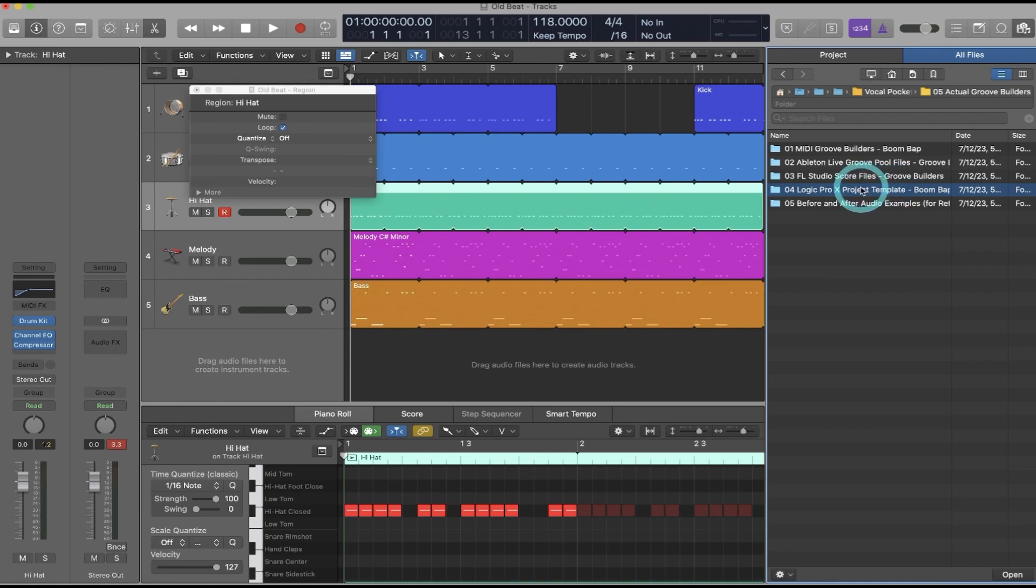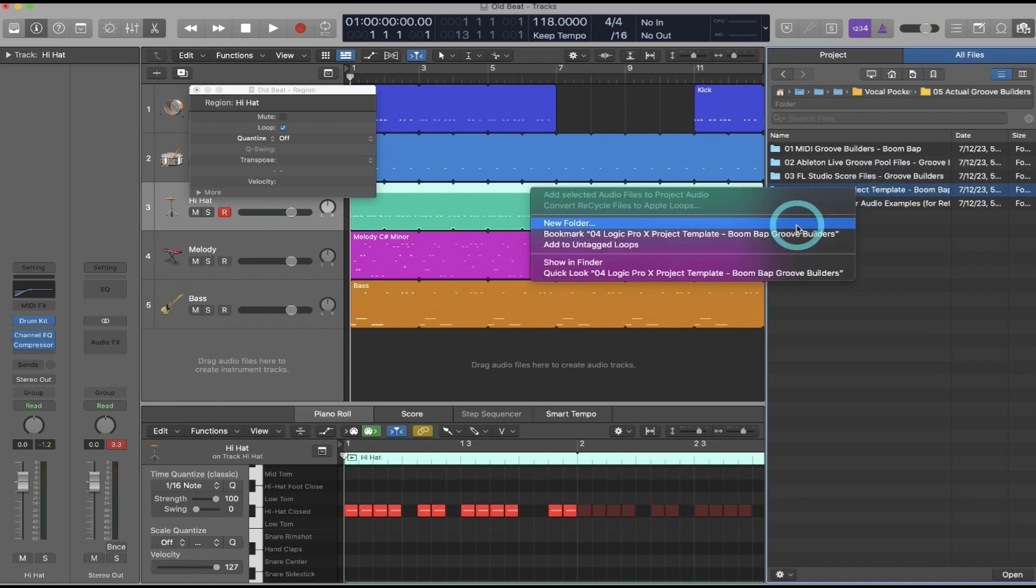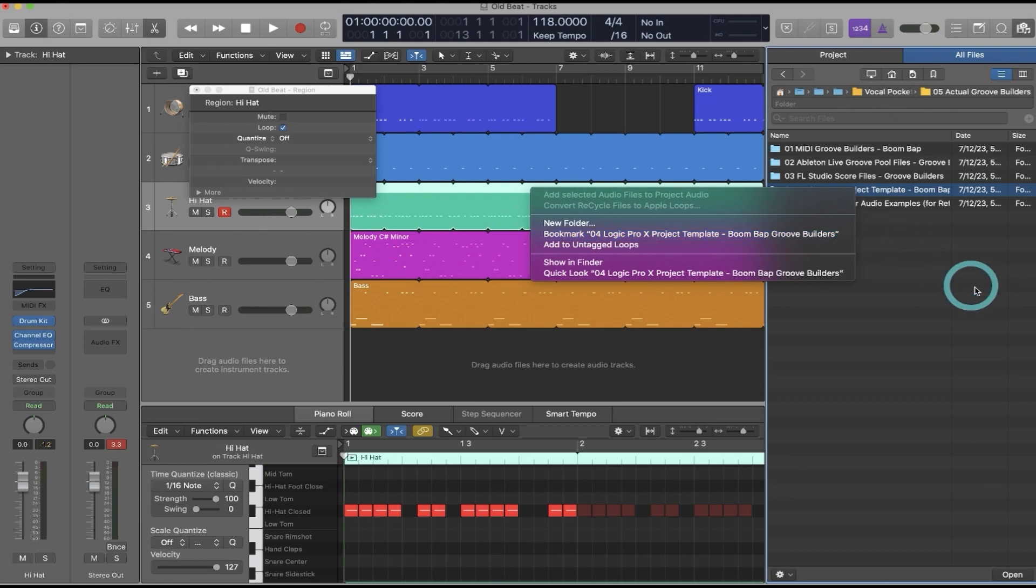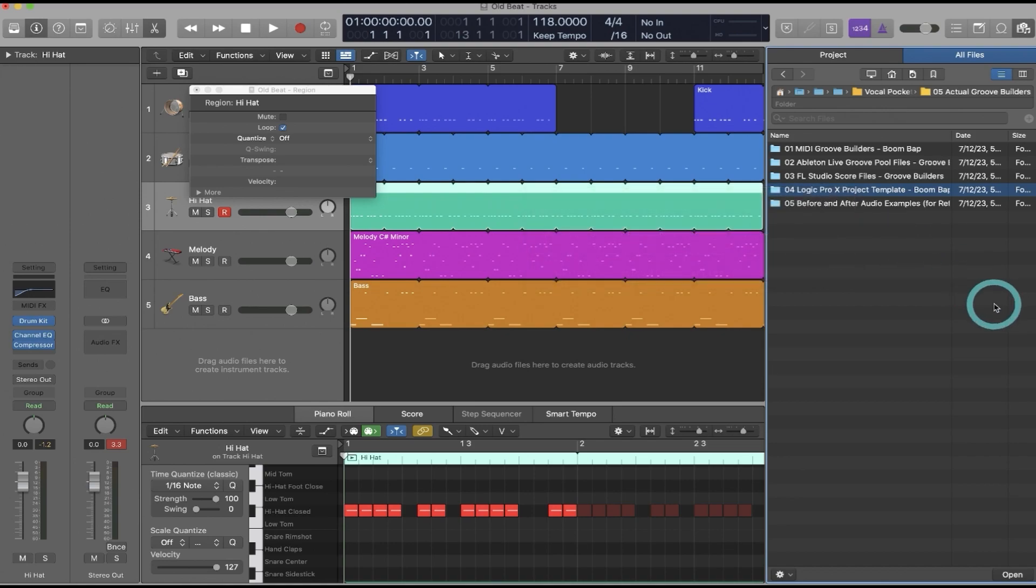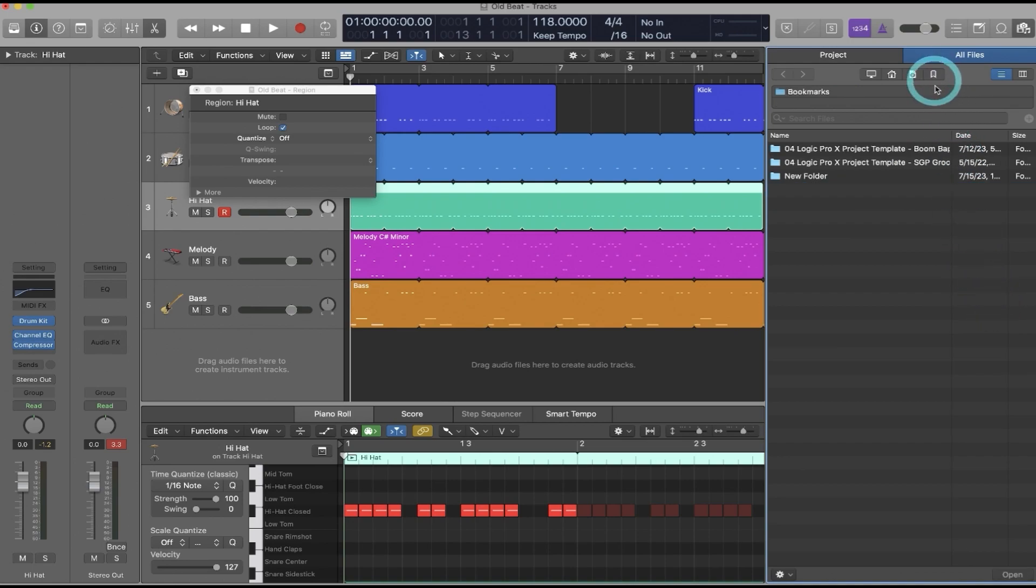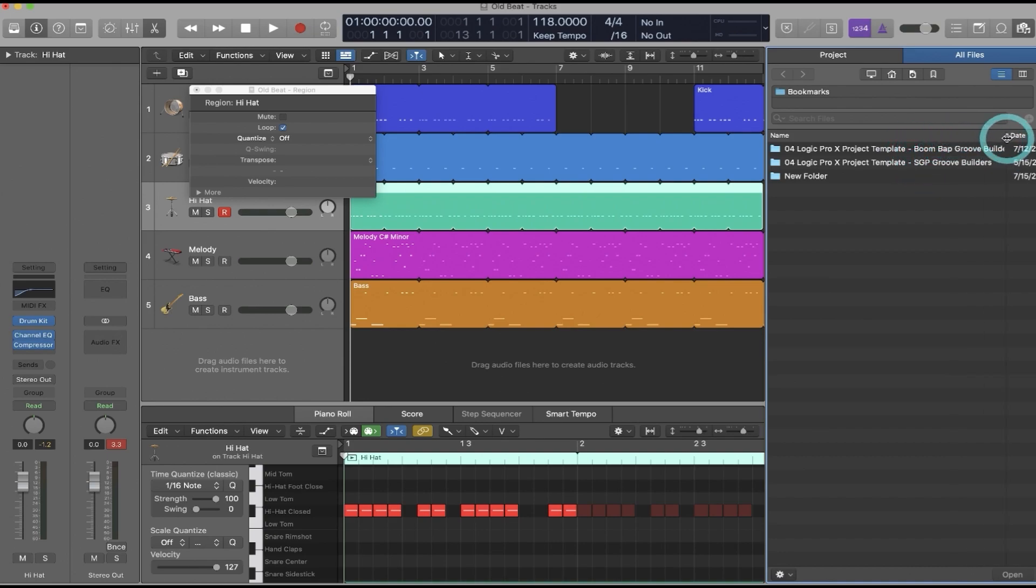And what I like to do is right-click and make this a bookmark. So when you make it a bookmark, you can much more easily find it every time you open a beat in Logic. You just come over here to the bookmark section and there you go. There's your Logic template with Boomback Groove Builders, and you'll see I already have one here for the Super Groove Pack.